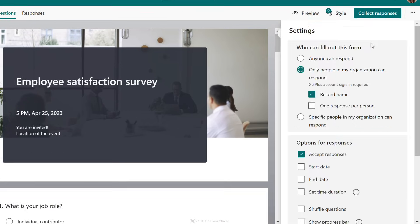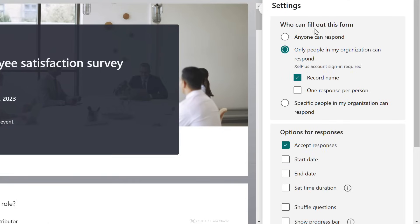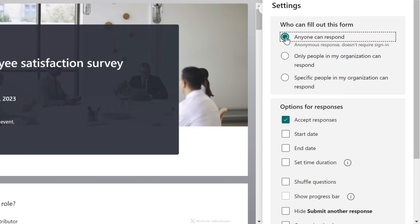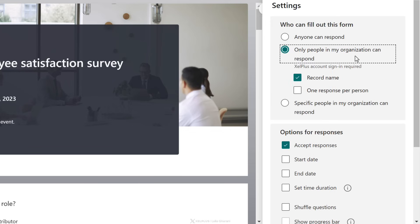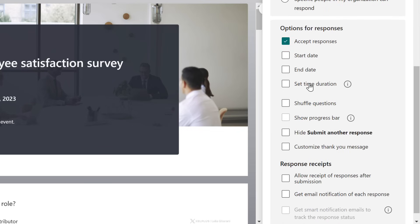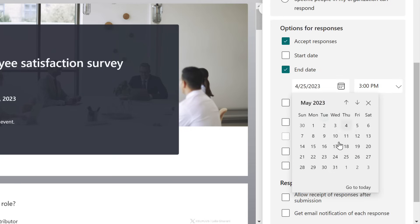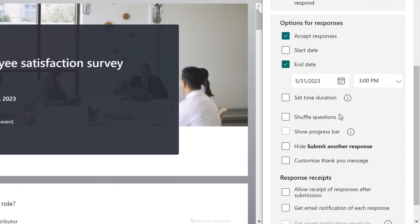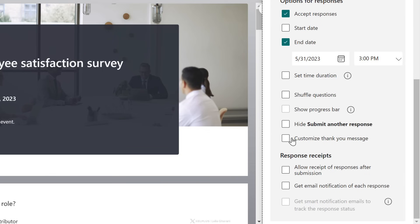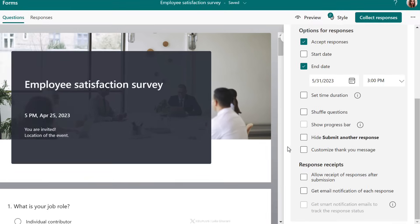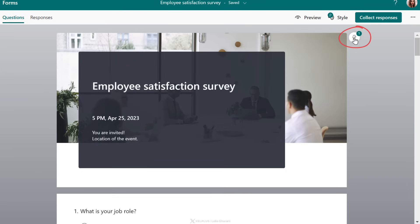Let's go to Settings and see what other options are available. Under More Options, we can decide who can fill out the form. If you're sharing with externals, go with 'Anyone can respond.' For an internal survey, I'll go with 'Only people in my organization can respond.' You can decide whether to record names, and you can add a start date and end date — I'll set an end date for end of May. You can also customize your thank you message.